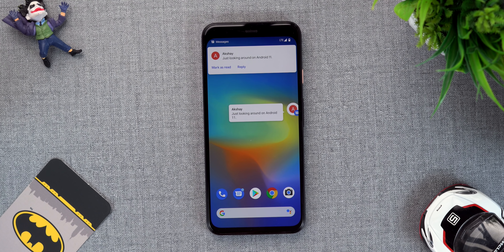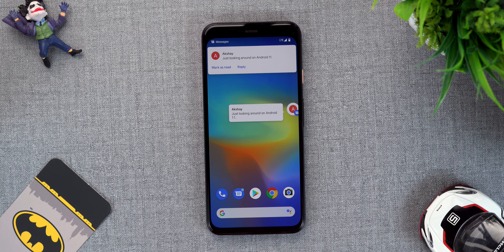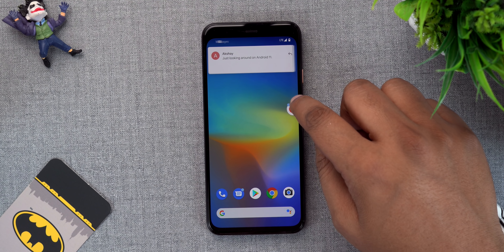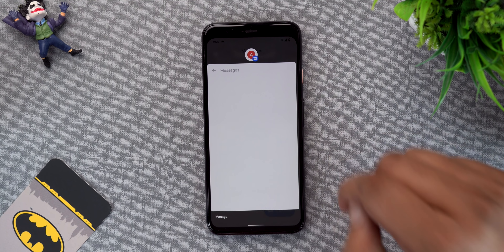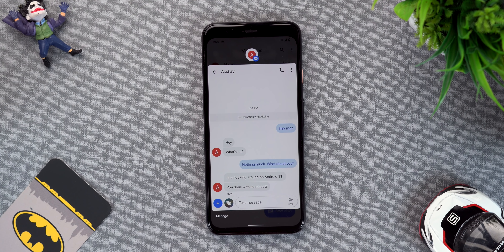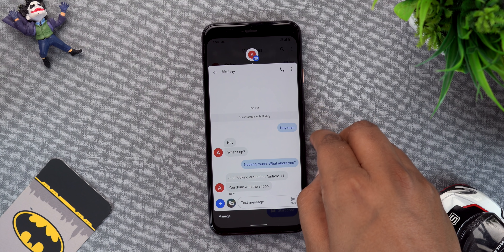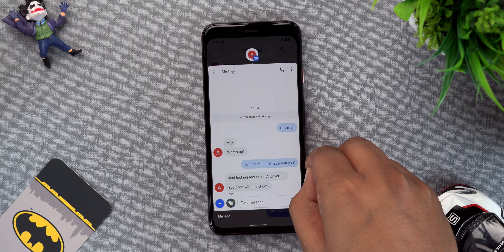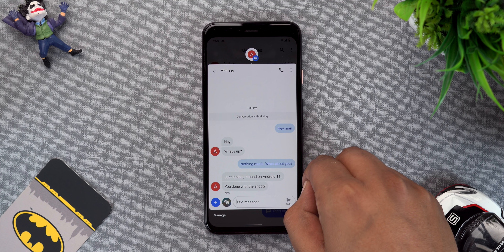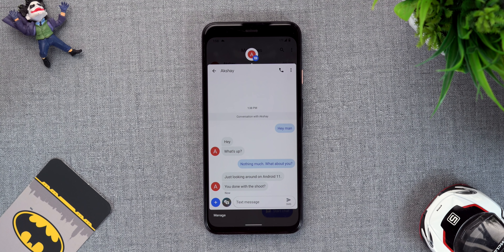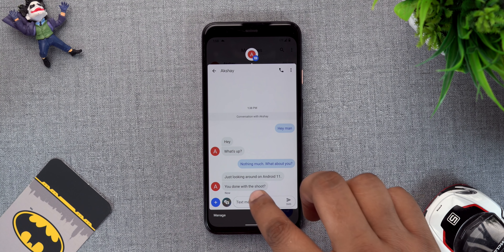Bubble support is available in the Google Messages app and as you can see, I can just use this bubble to text Akshay. I'm hoping apps like WhatsApp, Telegram and third-party SMS apps support this feature when Android 11 rolls out later this year.